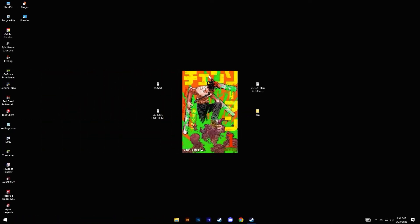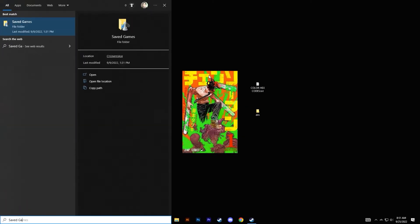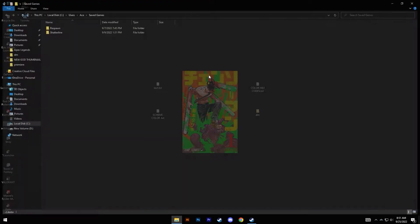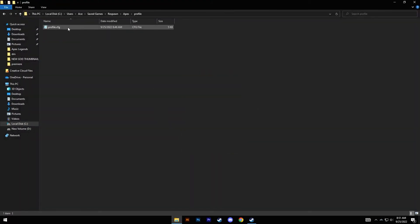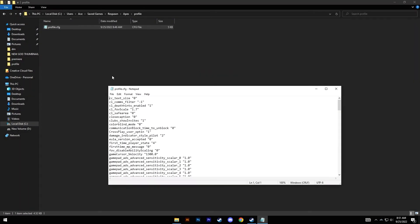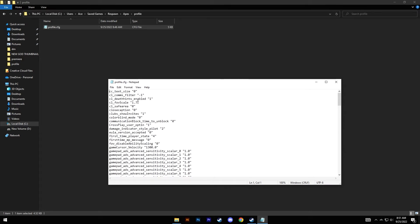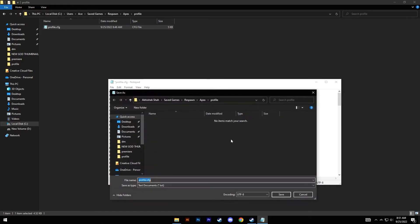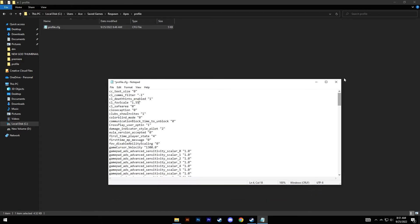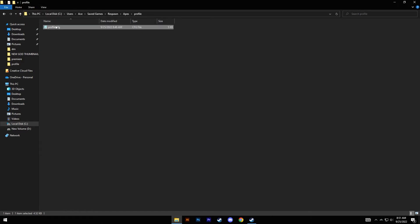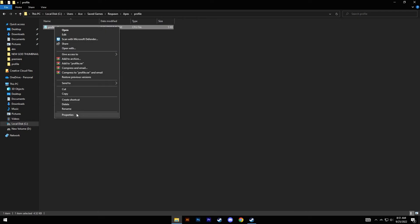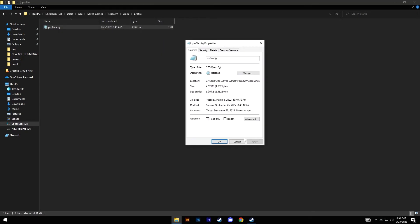Under profile.cfg, change the FOV scale value to the default 1.55. Once you've done that, click Save. Oh wait, you need to change this from read-only first. First you need to change this file to be editable, so right-click, go to Properties, and uncheck this read-only, click on Apply.